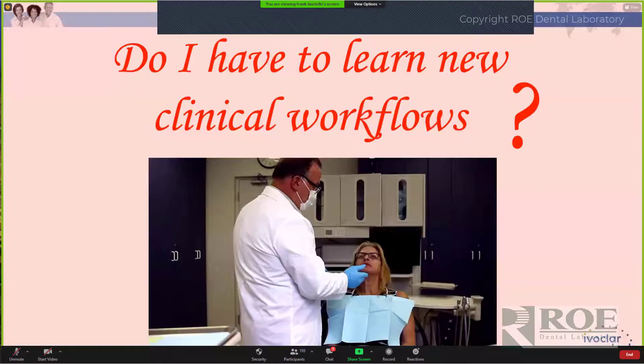Clinical workflows — the big question is, what do I have to do? Do I have to do things differently and learn new techniques, new materials, and so on?